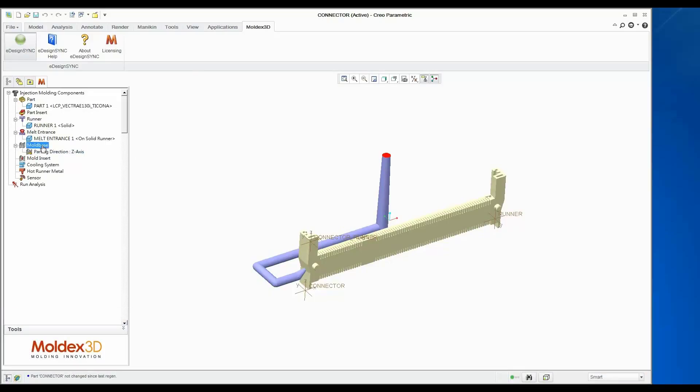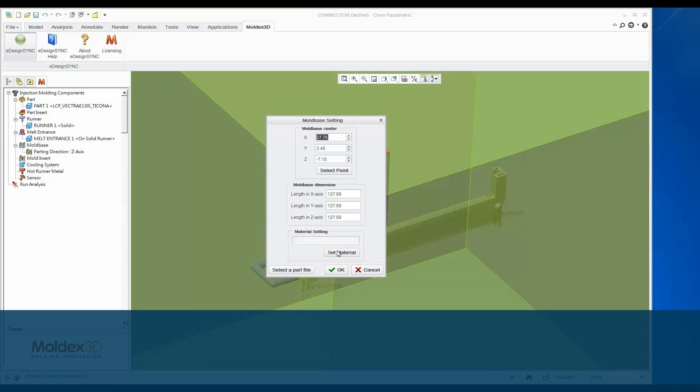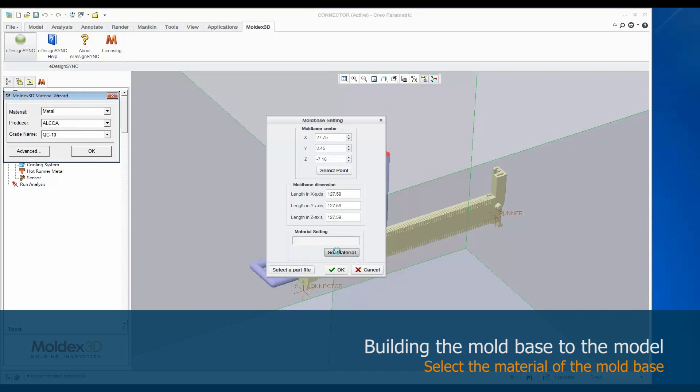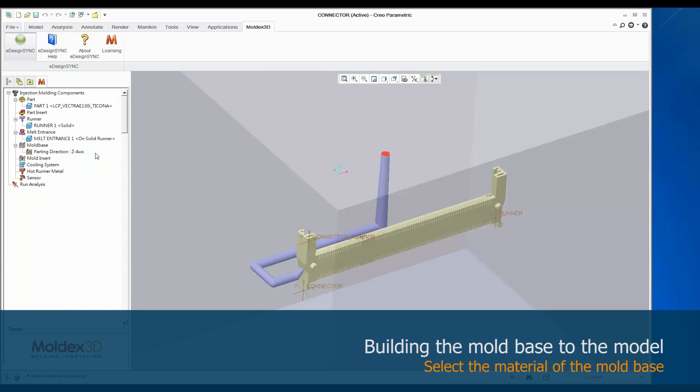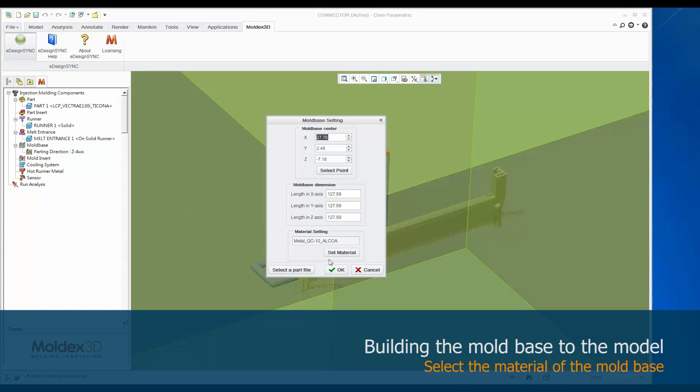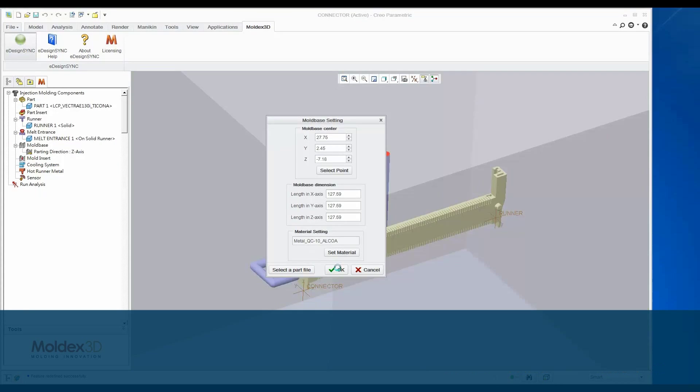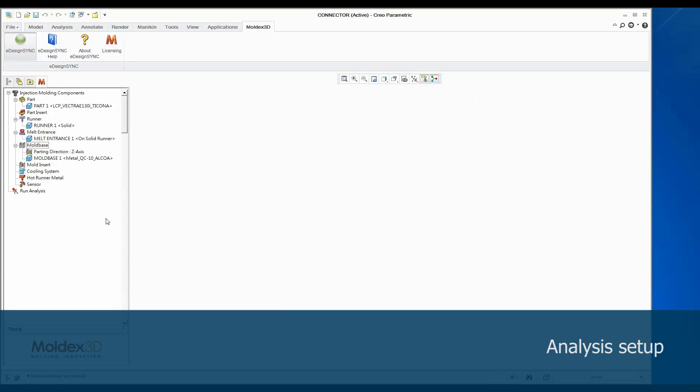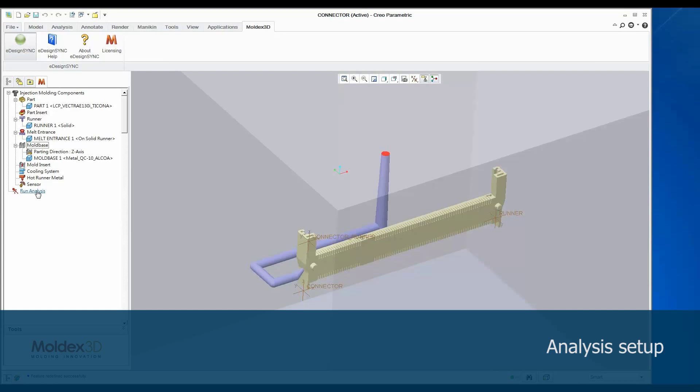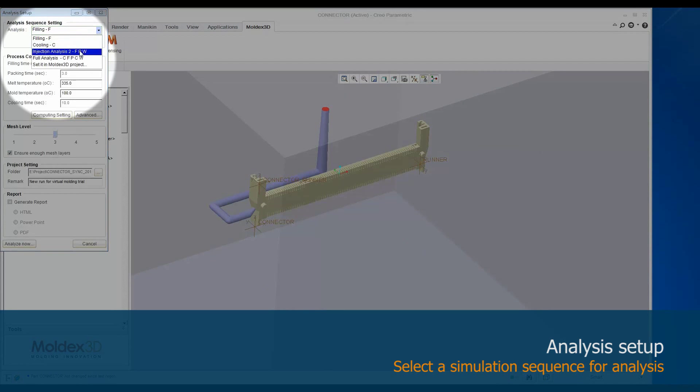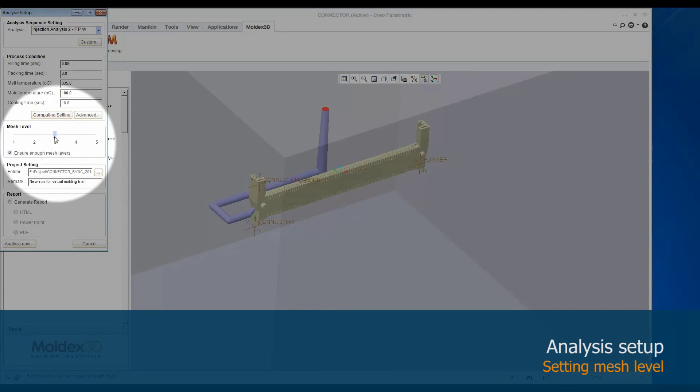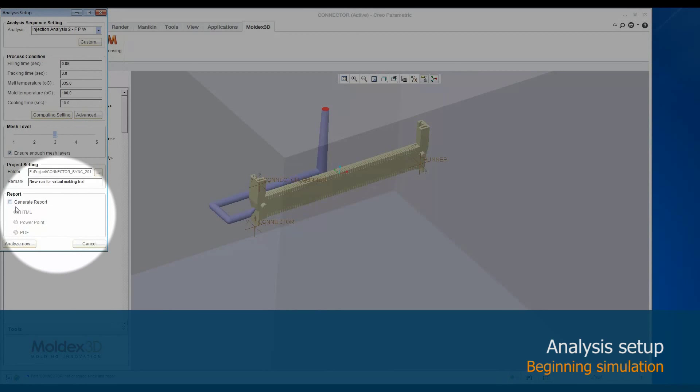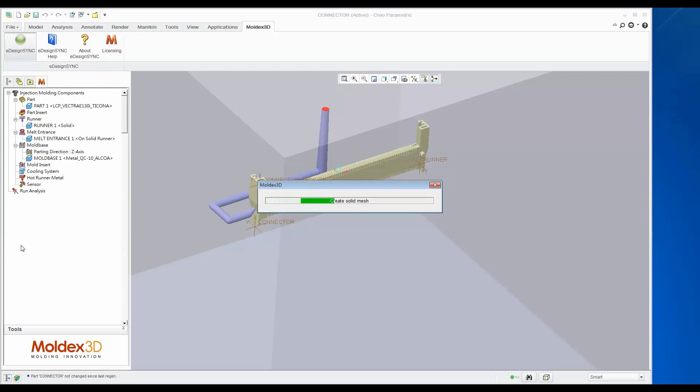In eDesign Sync, MoldX3D provides automatic mold base building. We can use this function to auto-generate a mold base. Then we set the mold base metal material by default. Before we start the analysis, we have to set the simulation sequence, process conditions, mesh level, project saving path, and report format in this window. Then, click Analyze Now to start the analysis.